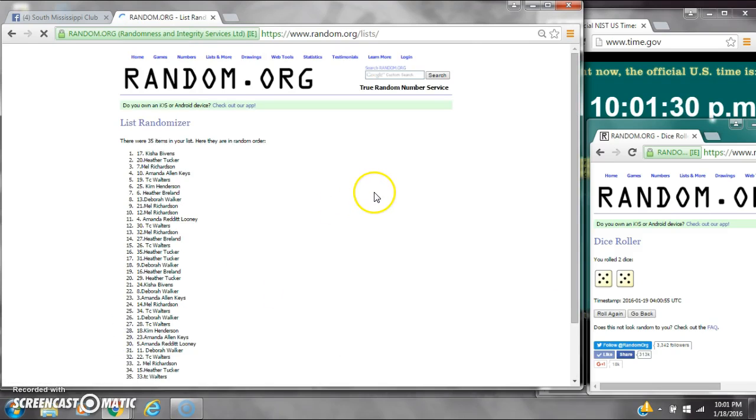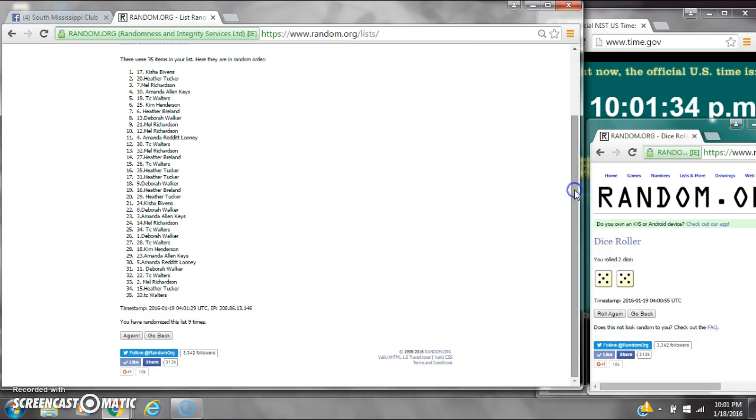8, 9. After the 9th time, there are 35 items on the list. Keisha's on top, TC's on bottom. We've randomized 9 times.